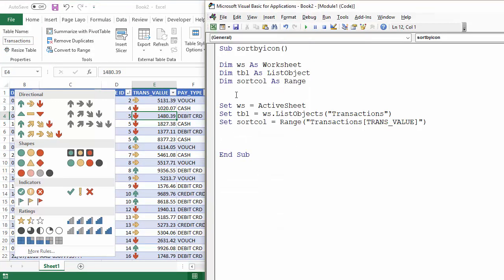And then also I've set another variable for the column I'm going to sort by. That's declared as a range and set as the particular column I'm going to sort on, which is the transaction value column within the transactions table.